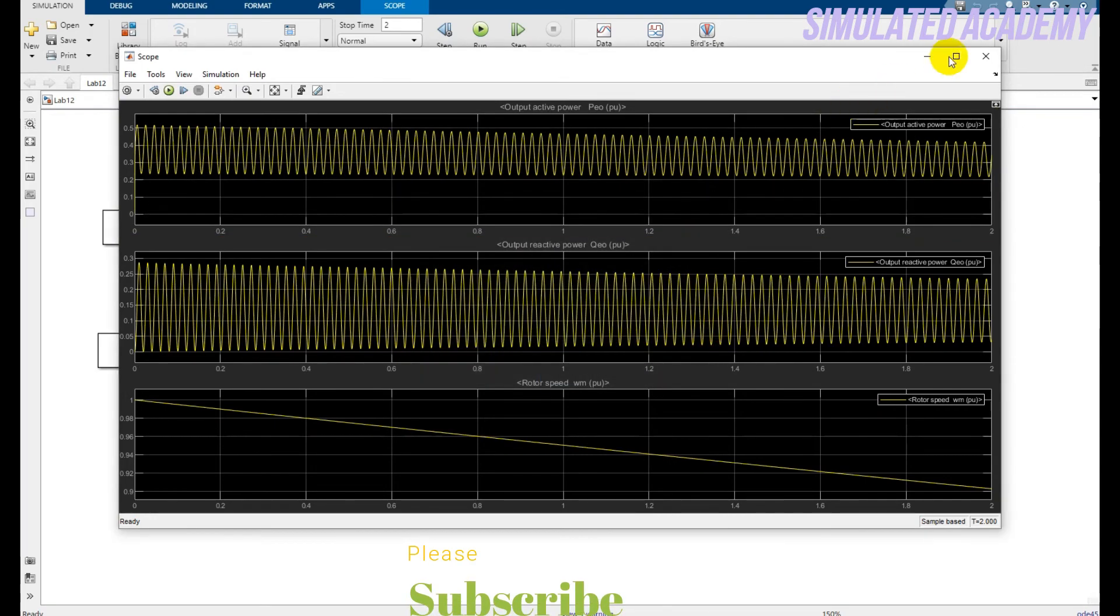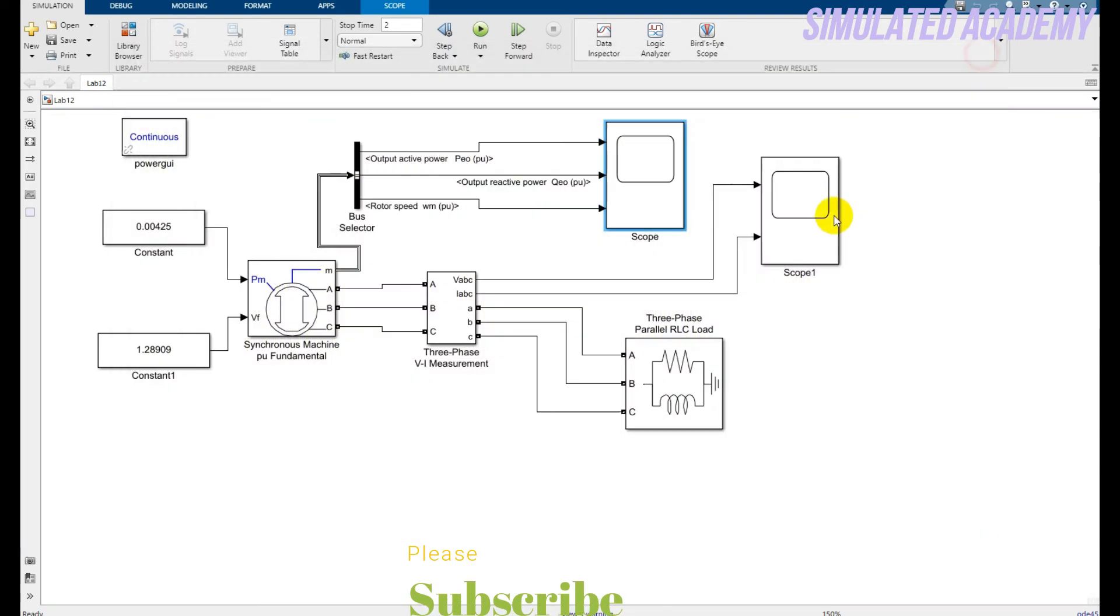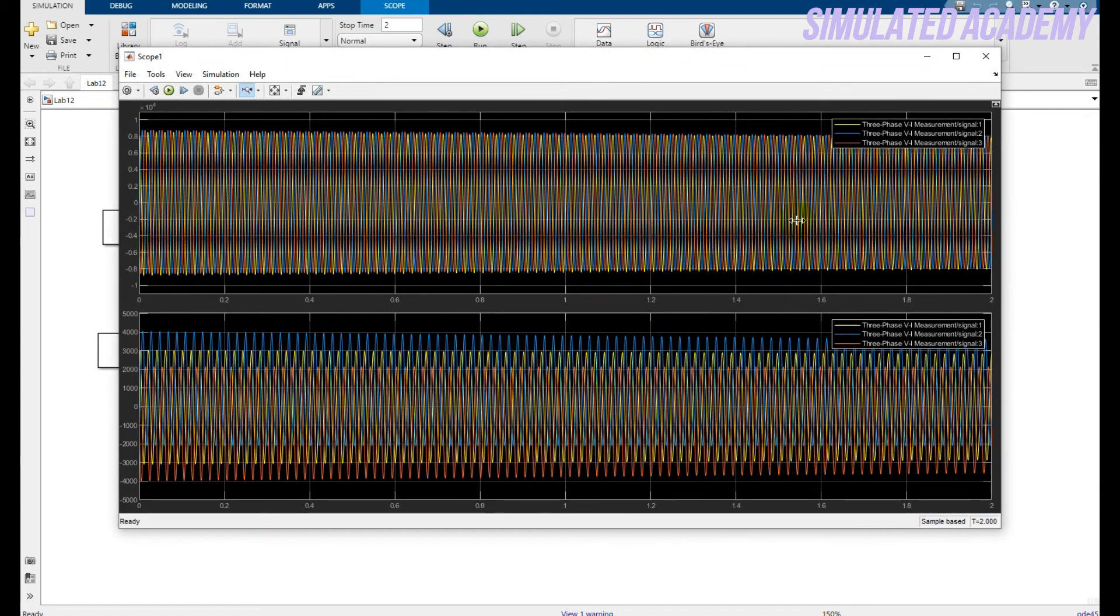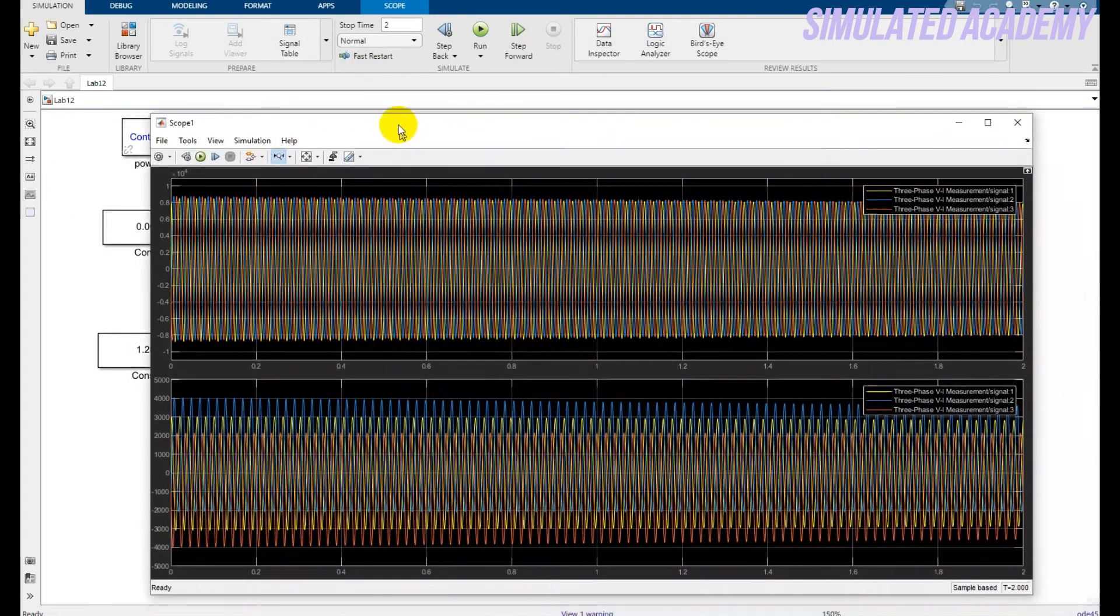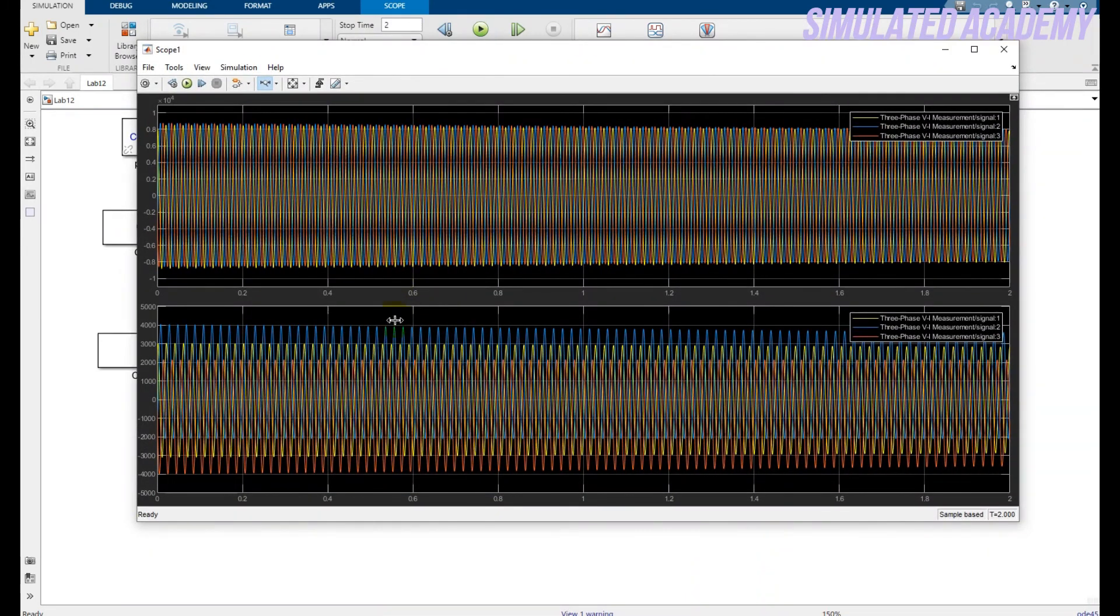Now, if you want to see the three phase voltage and three phase current, just double click on the scope and you will find the upper one is the three phase measurement voltage.